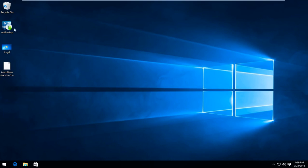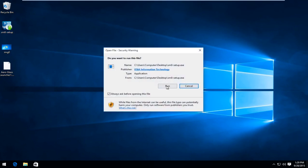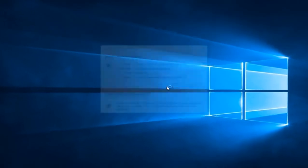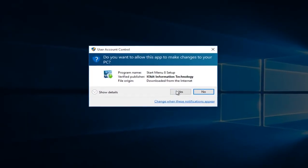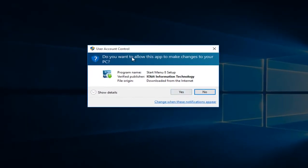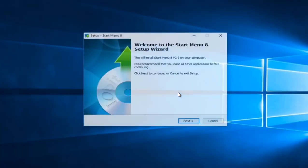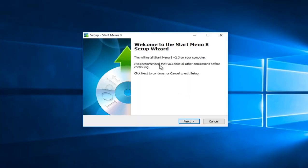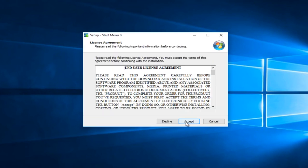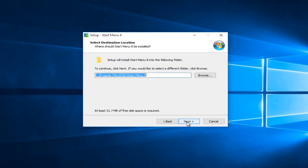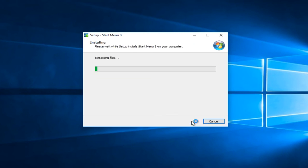Now I'm going to install the iobit start button to replace the Windows 10 start button. Some of you might be aware of this as this was popular when Windows 8 was released. I personally use this on my own computer. So we have the startup wizard up and running. We're going to click on next so left click. Left click on accept. Select next.